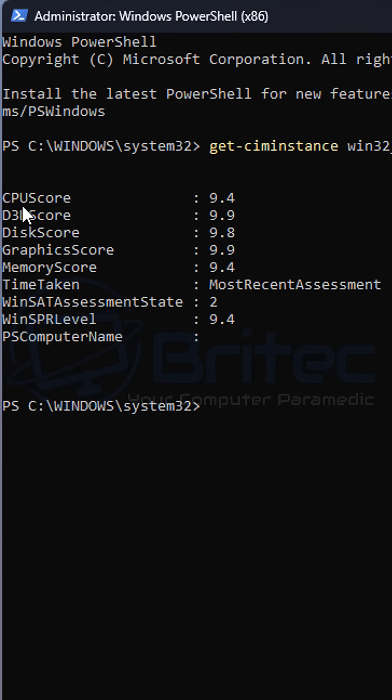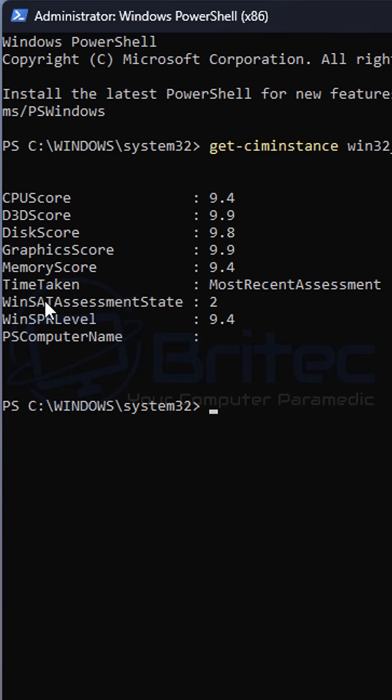You can see here we've got the CPU score, the D3D score, the disk score, the graphics score and the memory score. That's the overall performance of your PC and it will put them into scores here.